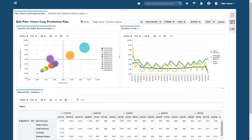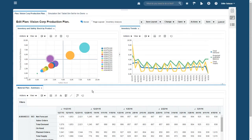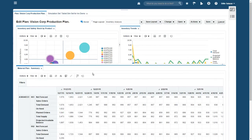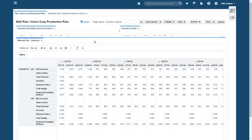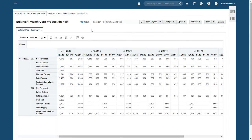The sawtooth spikes in the supply plan suggest that there's something wrong in the ordering patterns for this item, but where? Let's take a closer look at the material plan. I can see these spikes are apparent on plant 002, but not on plant 003.